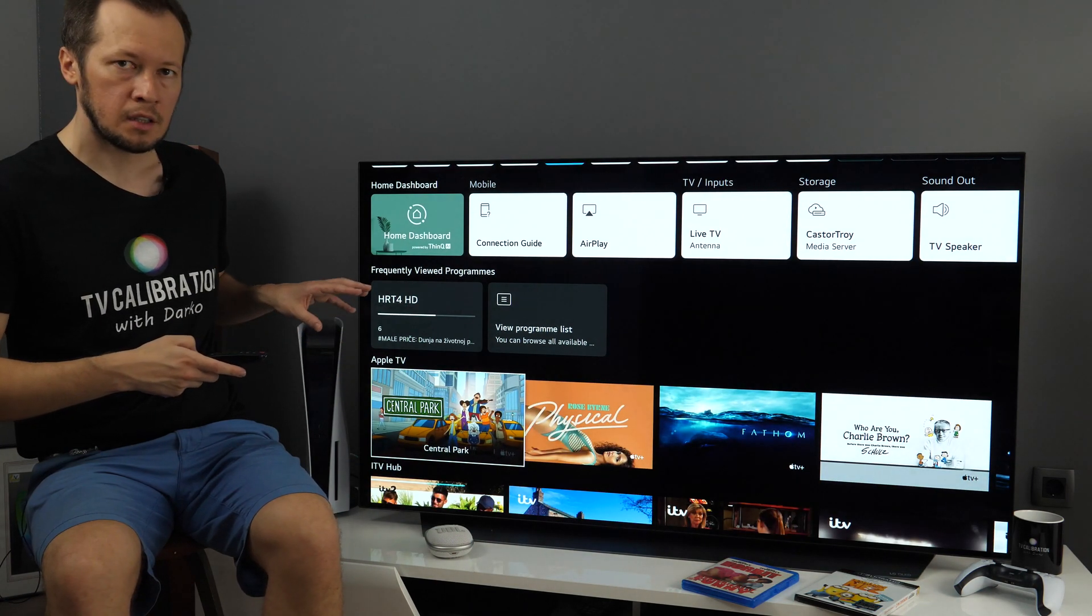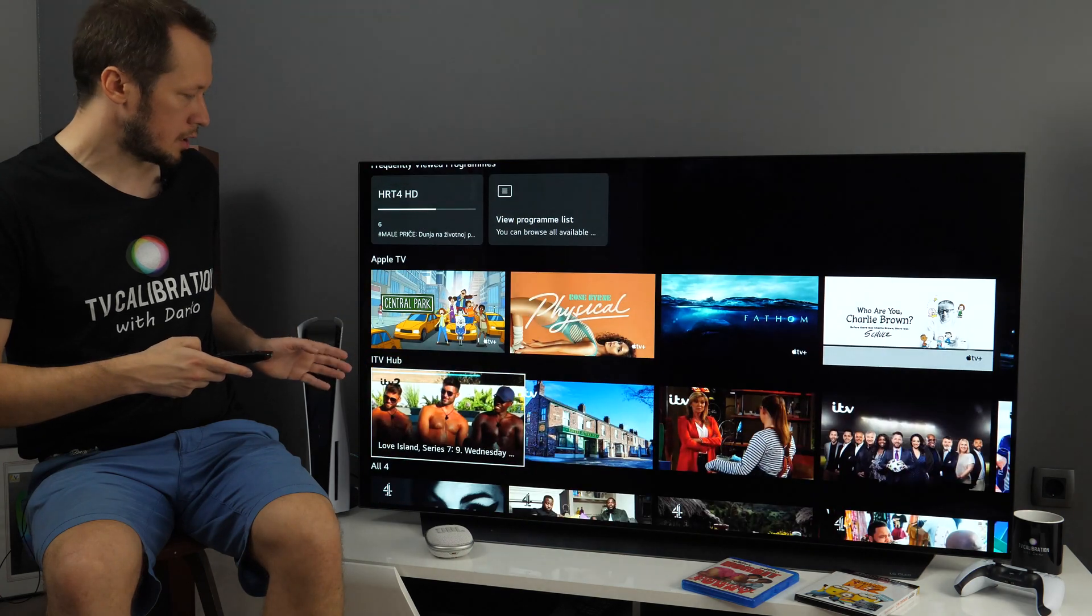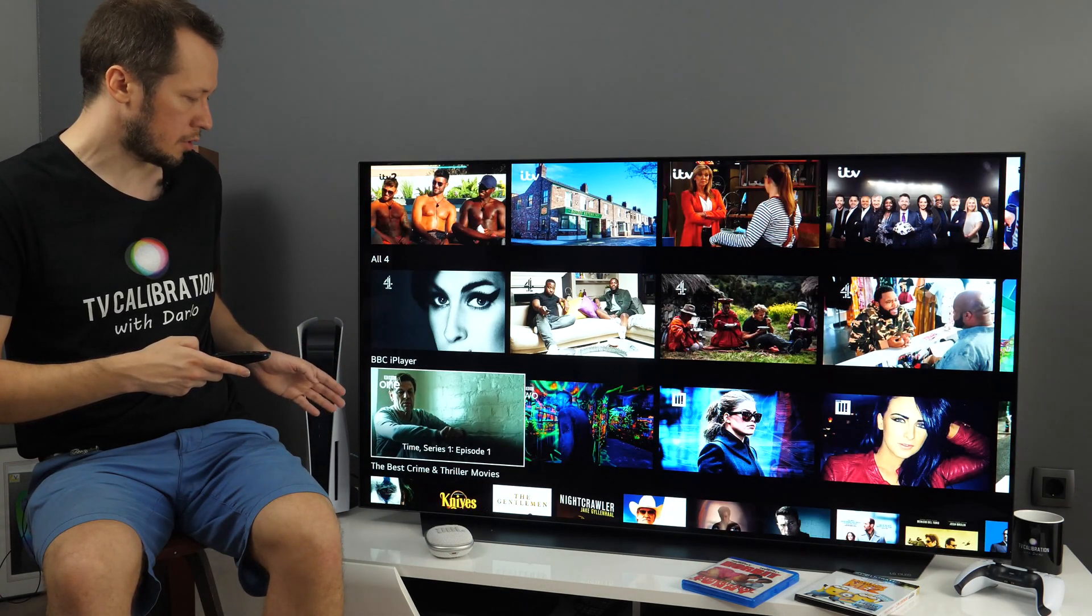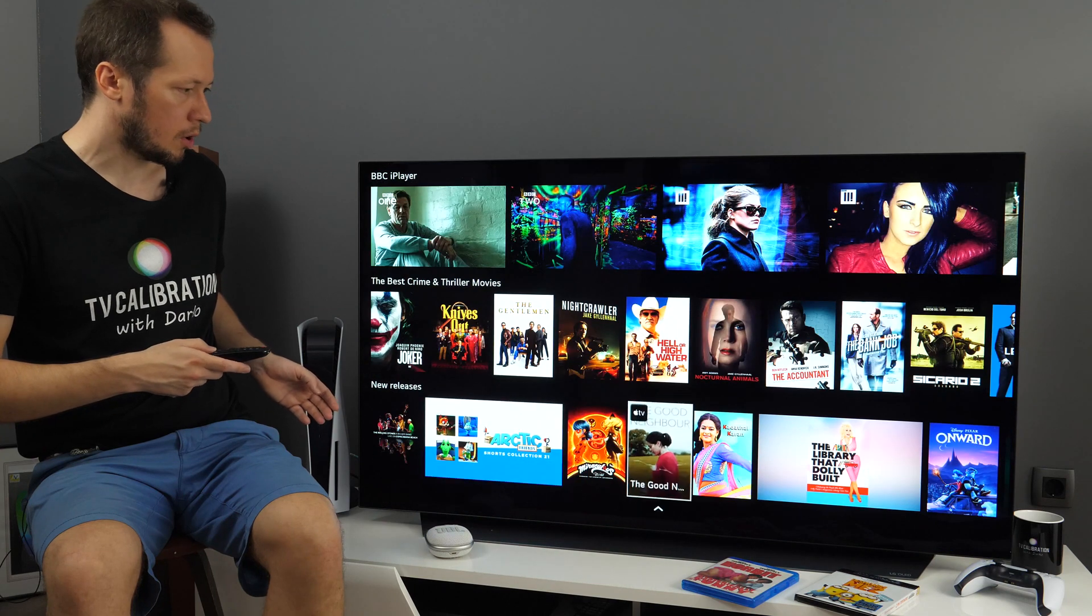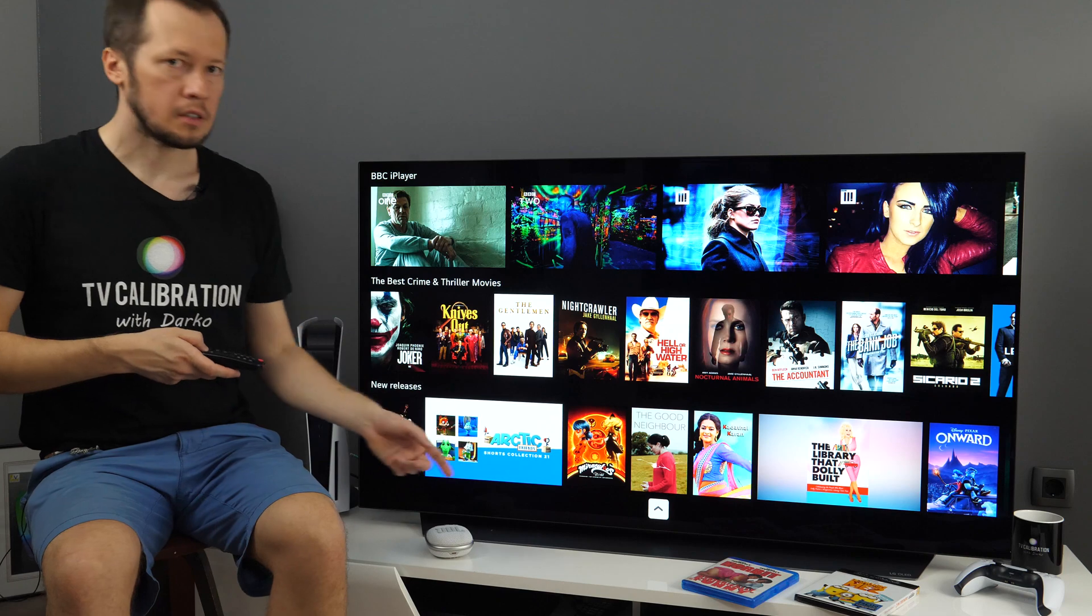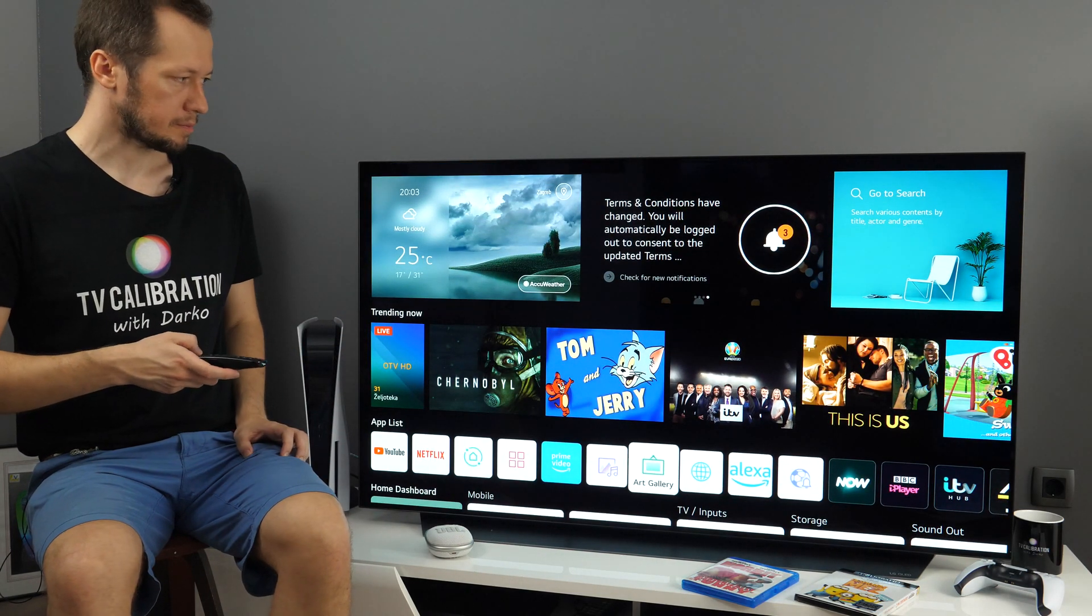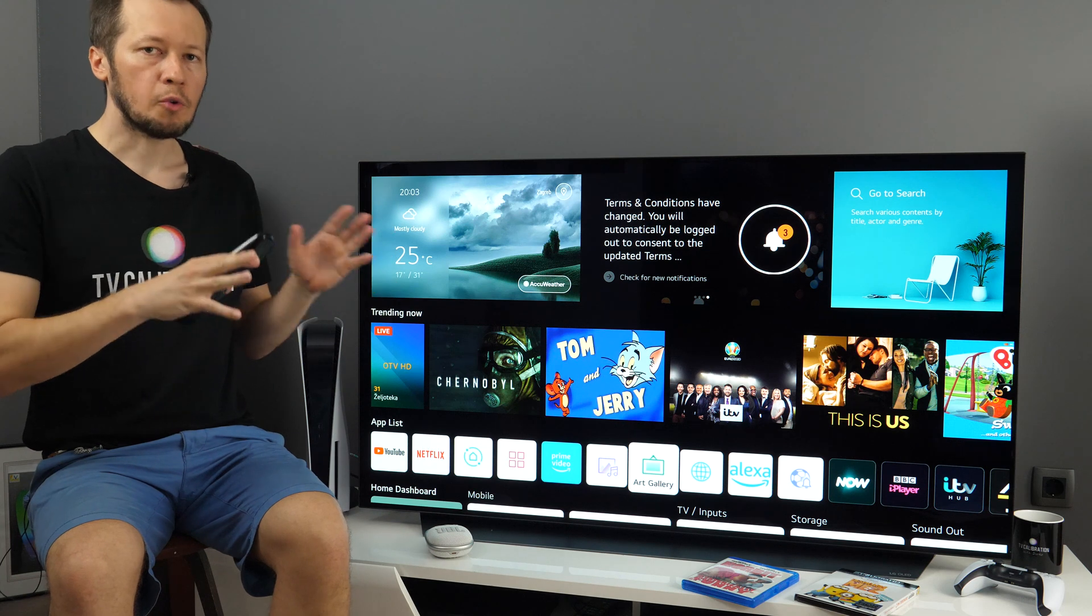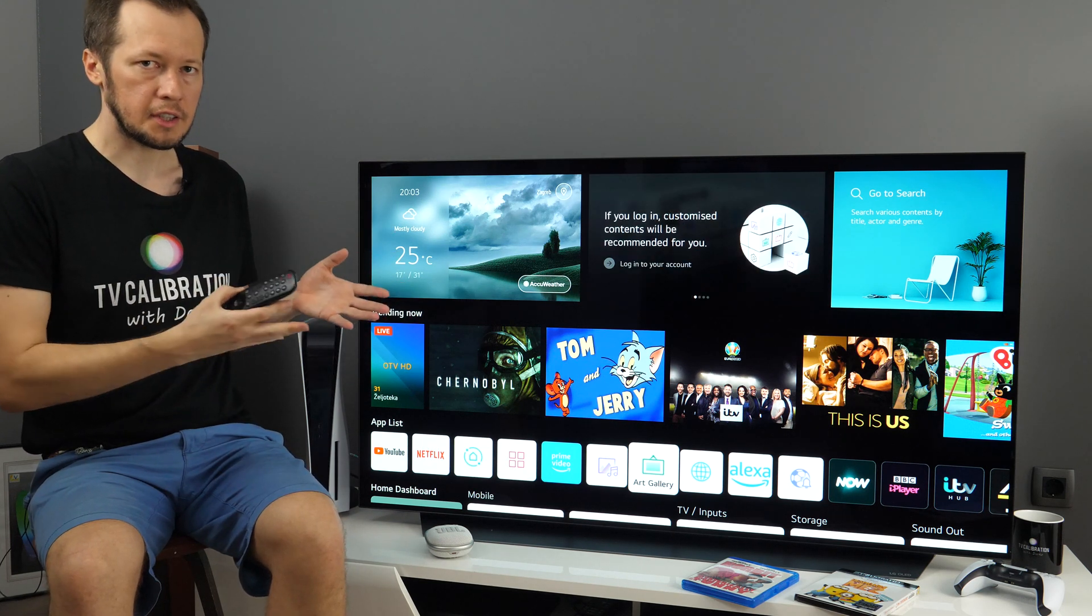And then from different apps you will see recommended content, Apple TV, ITV Hub, All4, BBC iPlayer and so on. Once you're at the end you have this icon so that you can go quickly back to the top. You cannot change the order or the amount of information on this screen.